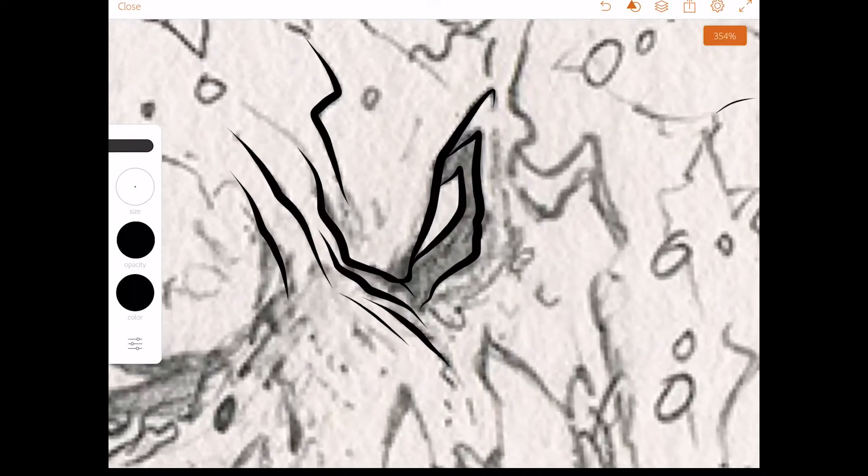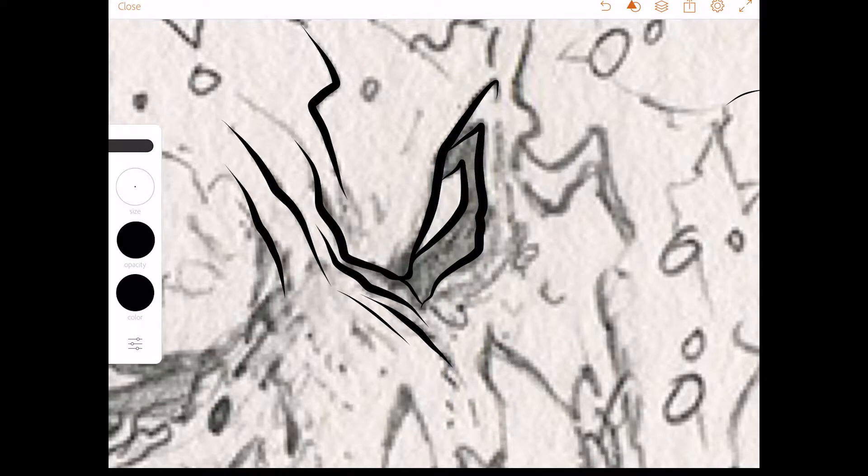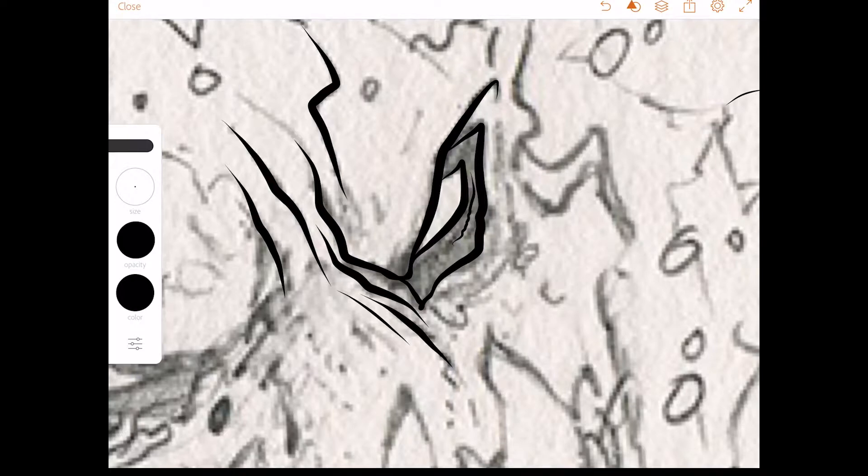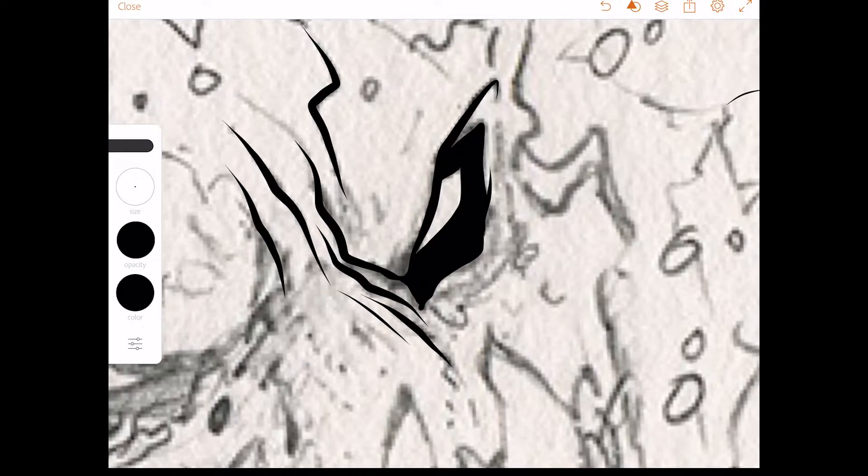Now one of the things that I really like about this too, that's a bit of a time saver, is you see this area here that I would ordinarily have to go in and color. I don't actually have to do that. As long as the area that you want to do that with is closed, you can just tap and hold on that area and it will fill it in for you. It's kind of a nice little time saver.